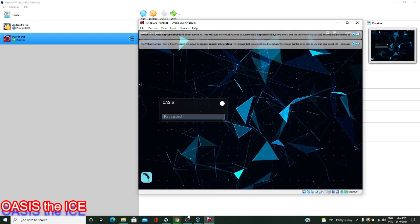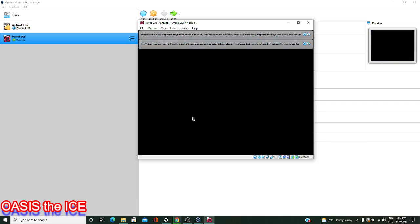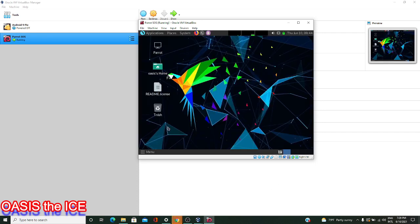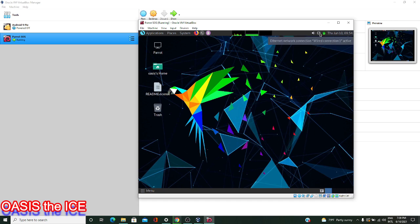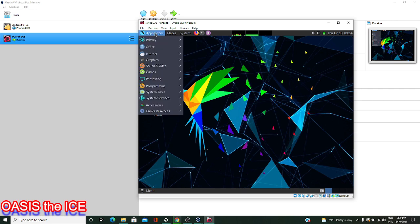Now we're being welcomed by the greeter. Go ahead and type your password in for the user and give it a moment to start things up. If you've made it this far, you've successfully installed Parrot OS inside of VirtualBox on a new virtual machine that you created, which exists in a Windows 10 host. You are well on your way to being able to use Parrot OS, since it is a Debian-based distribution.